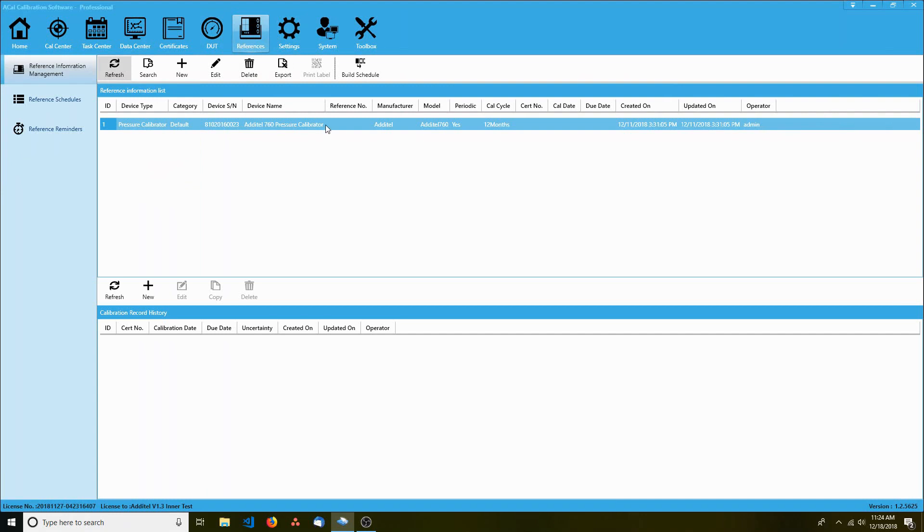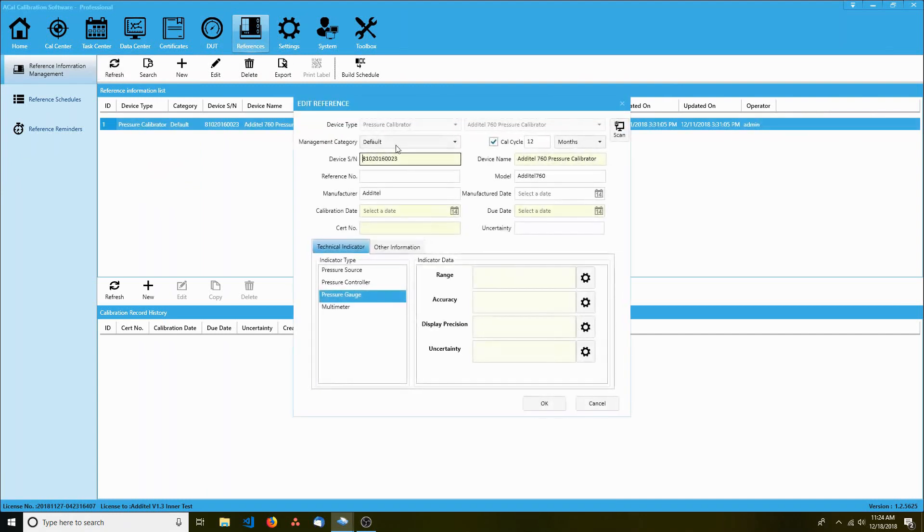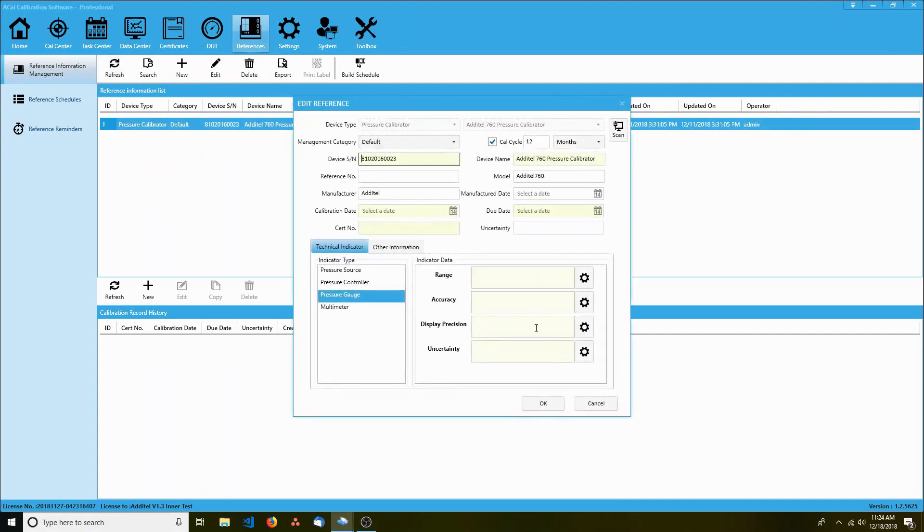The references tab contains a list of your standards, that is, a list of the units you'd use to perform a calibration.